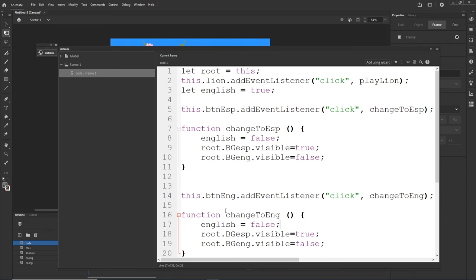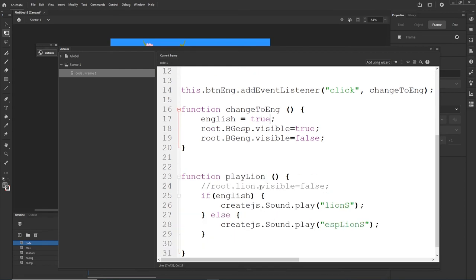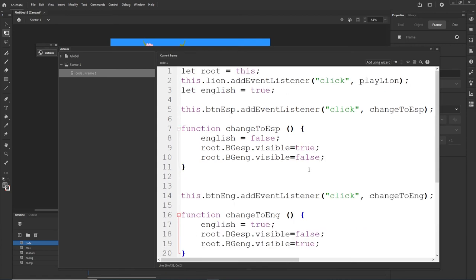If I click on the English button it will call function changeToEnglish, which sets english to true. The Spanish background goes to visible false and the English background goes to visible true. I'll hit Ctrl+Enter. If I click SAP — Leon — and if I click ENG it changes back. Very simple.